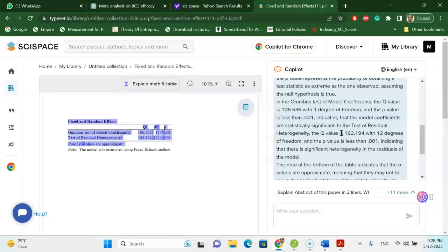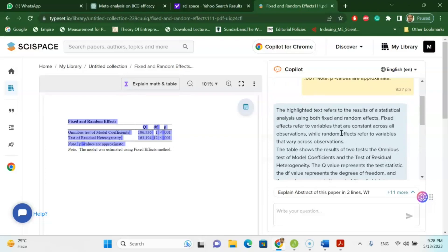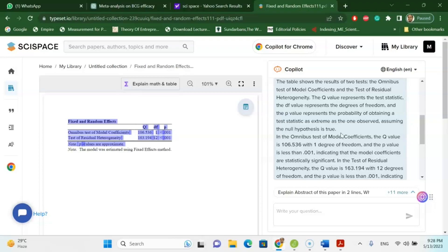So to summarize: first, use ChatGPT to identify your research problem for meta-analysis. Then use JASP software to analyze your meta-analysis data. Finally, use SciSpace — highlight any table or graph, and the co-pilot version of SciSpace will explain it on your behalf. Copy the explained or interpreted version and paste it into your Word document, and that will finalize the analysis and interpretation part of your meta-analysis. These three useful tools will be very helpful for your research and research article writing.